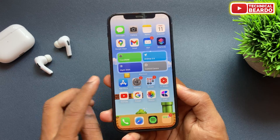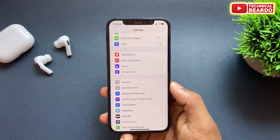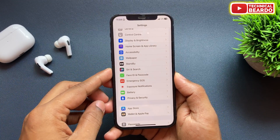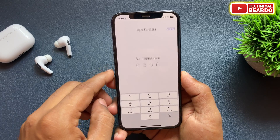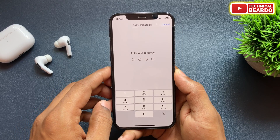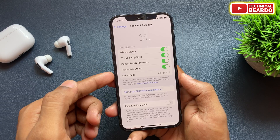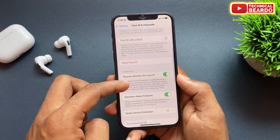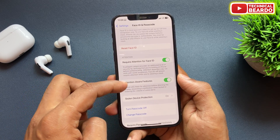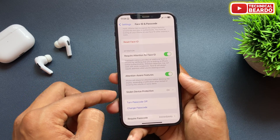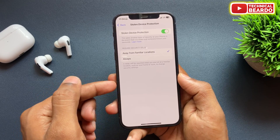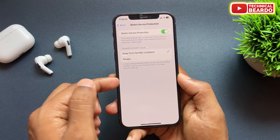So how to do it? It's very easy and simple. Go ahead and open the Settings application. In Settings, open Face ID and Passcode. Enter the passcode to open your options. Once you open Face ID and Passcode, just scroll down a little bit and there is an option called Stolen Device Protection. Just tap on that.